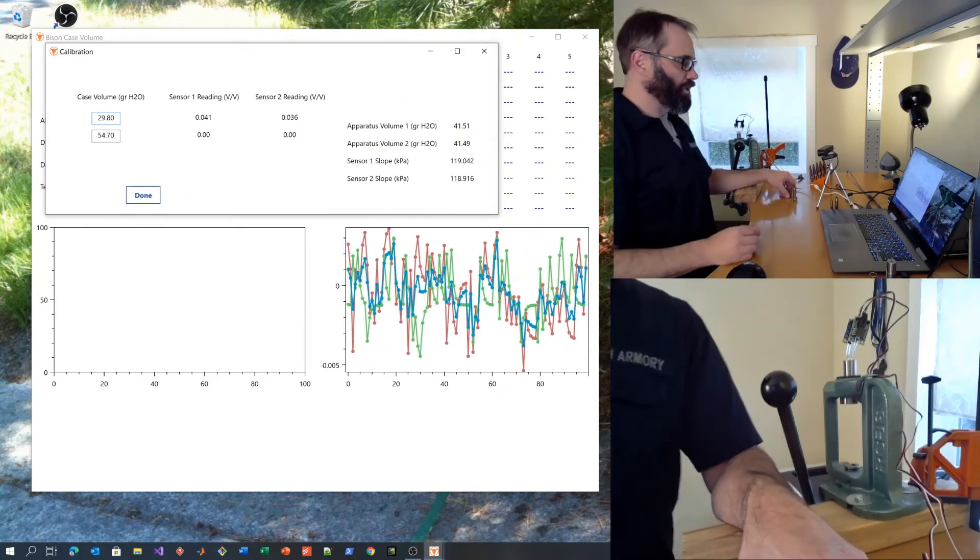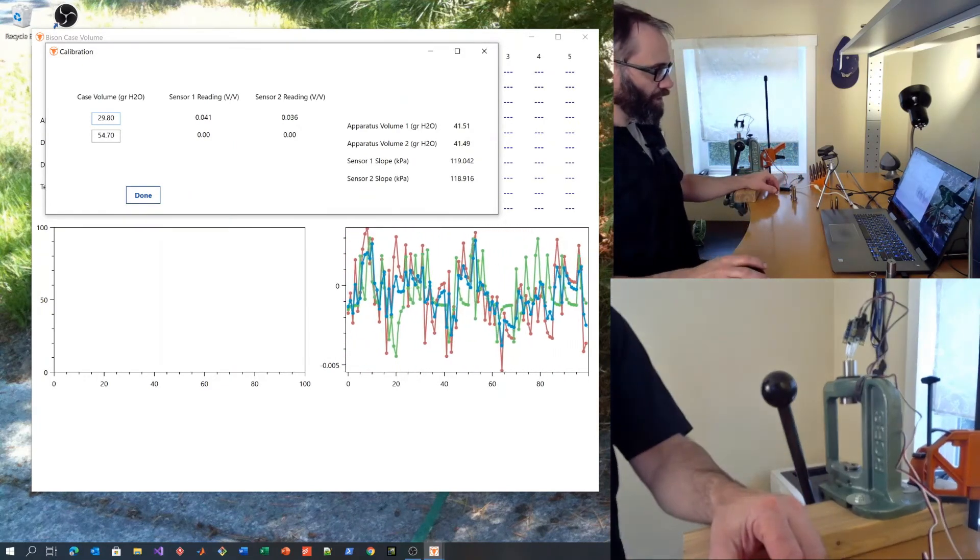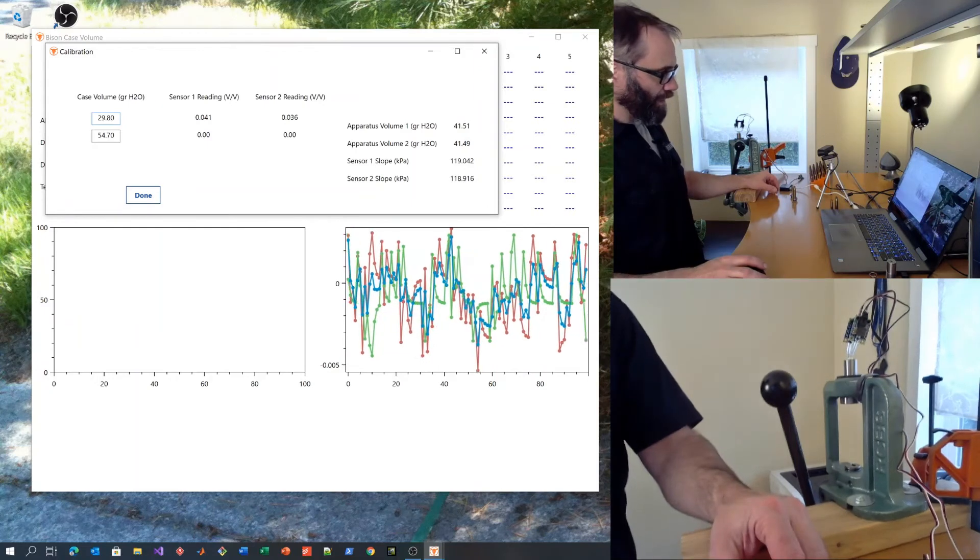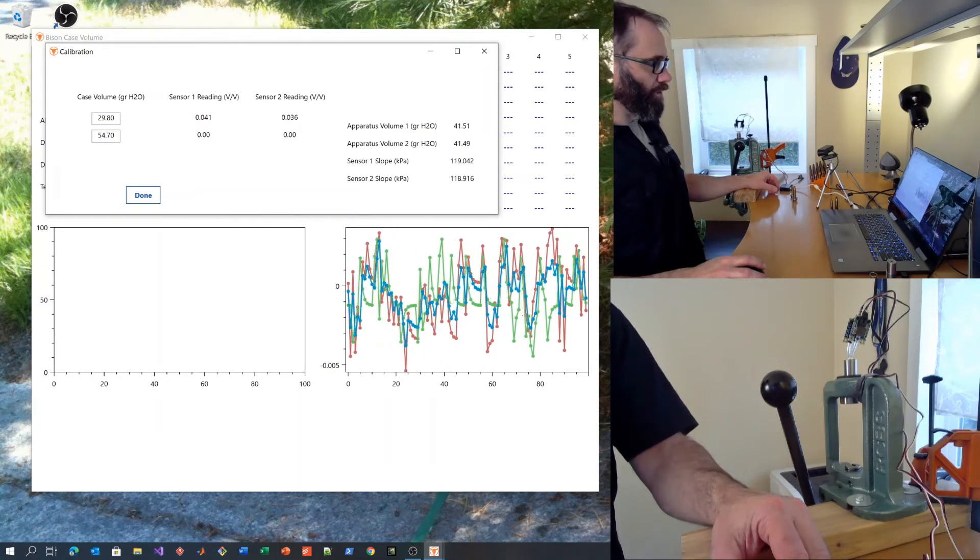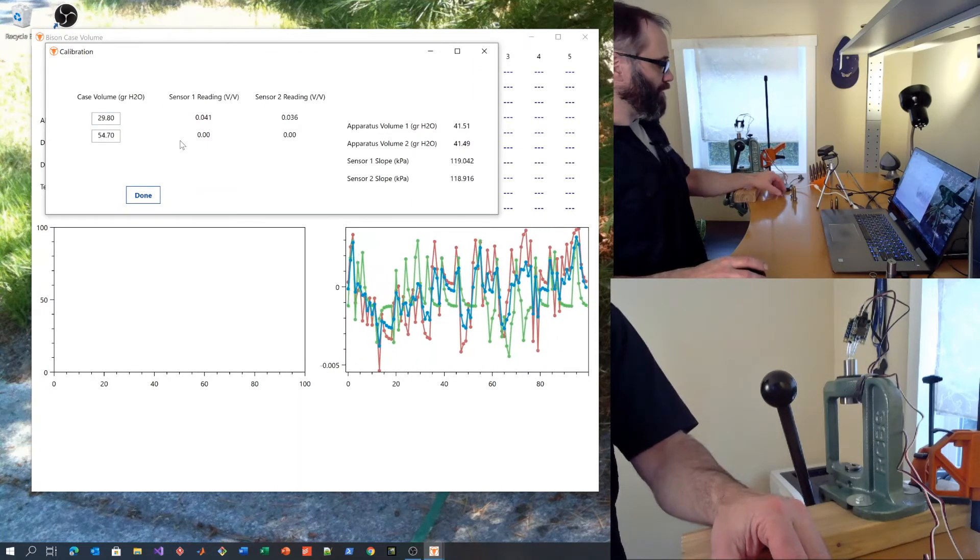Start with the small case first. Enter in the volume in grains of water. Enter in the large one as well.